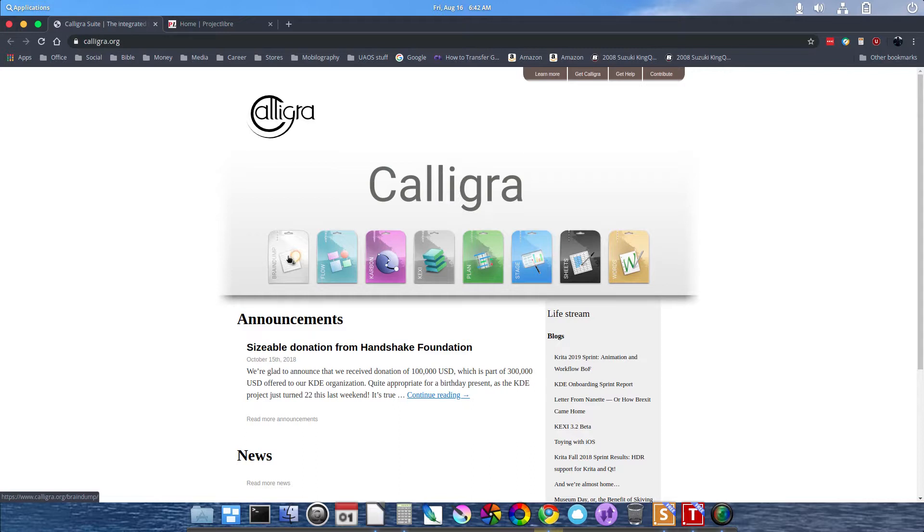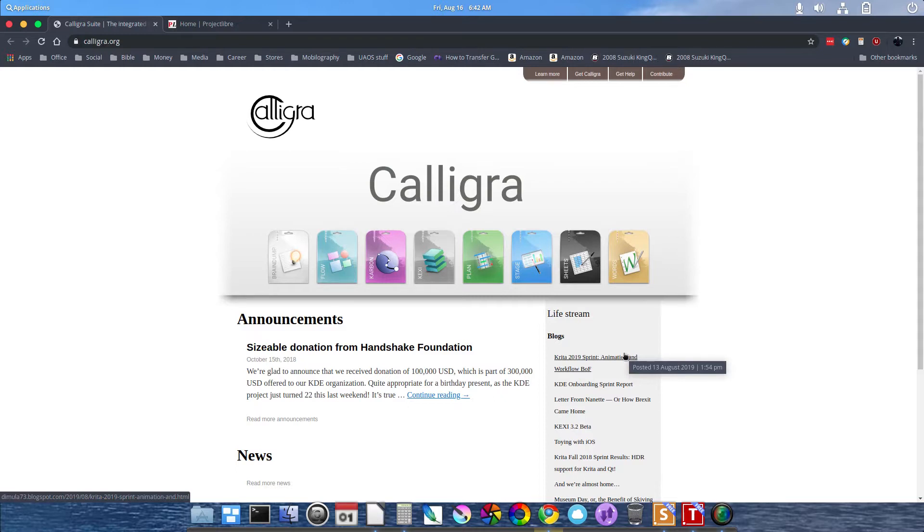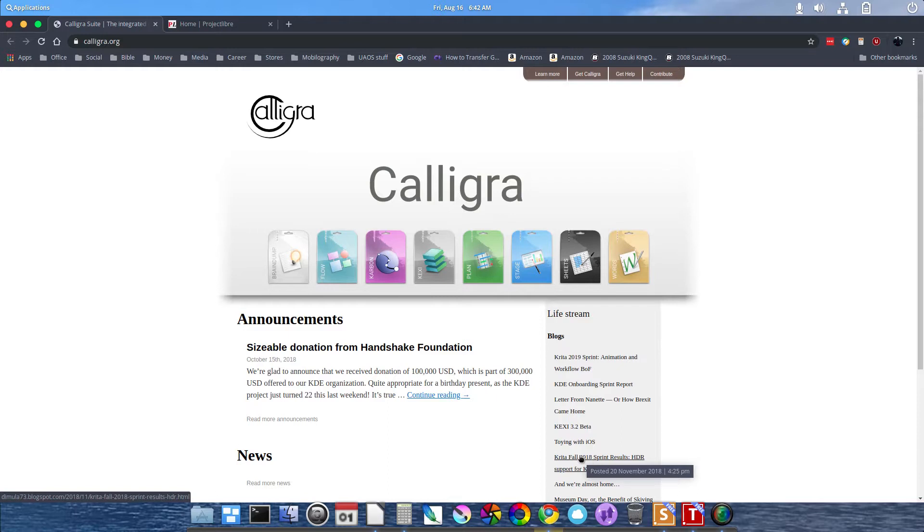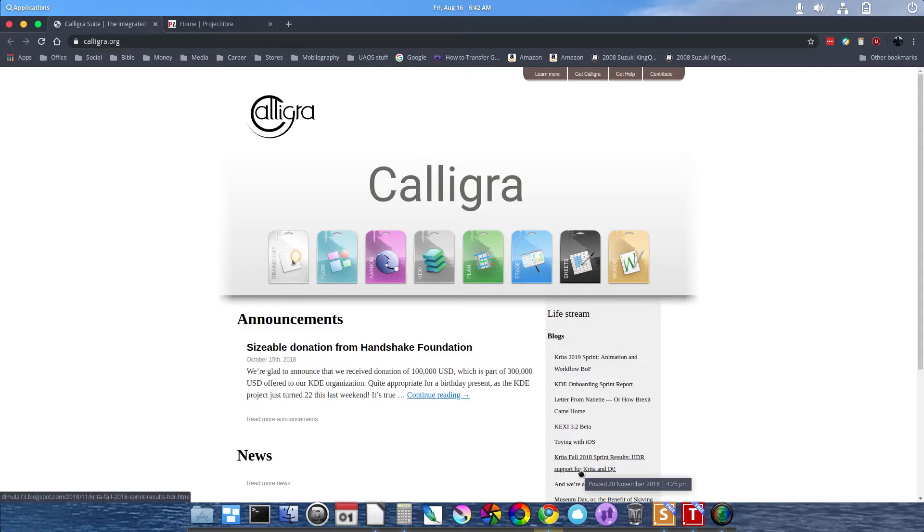I'd also like to mention within the Calligra Suite, there is Krita. Krita is a drawing application as well as a photo editor. You can create and edit, as you can see here. In fall of 2008, HDR support for Krita, and that's pretty cool.